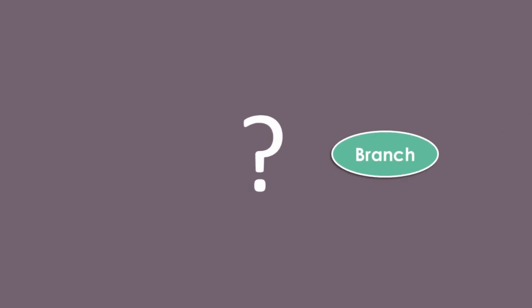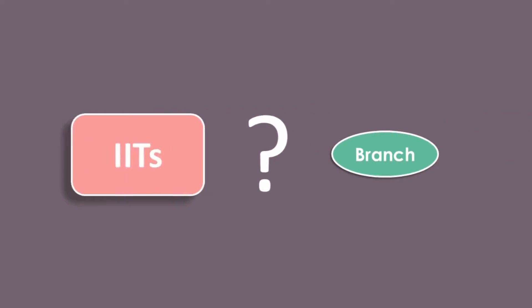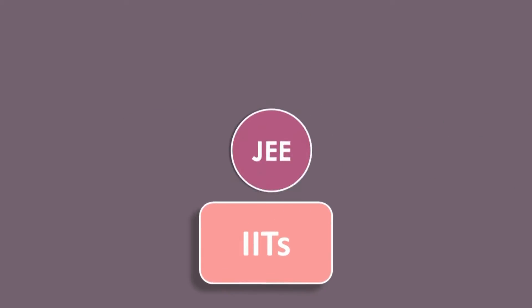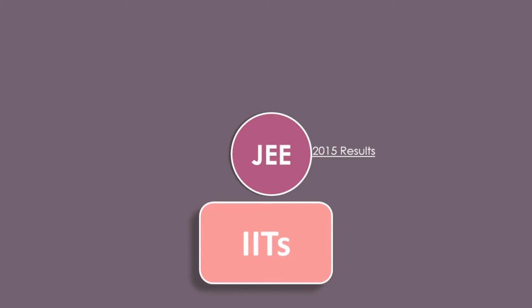Question is, which branch and college to choose? We will talk about data based on 2015 JEE advanced results. 18 IITs and ISM Dhanbad take admission from JEE advanced results.